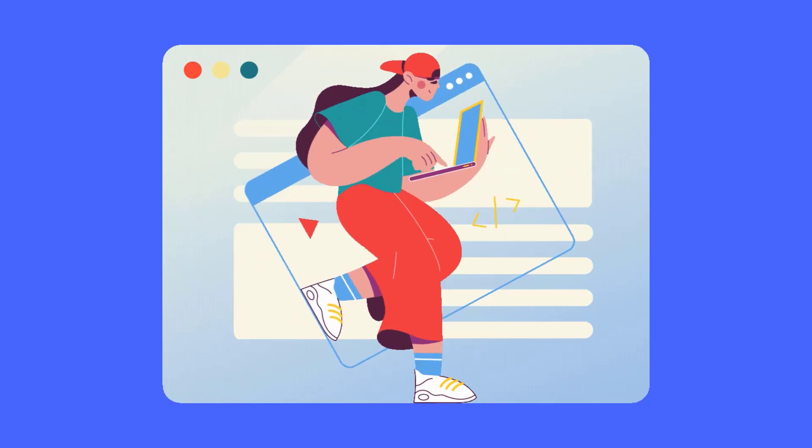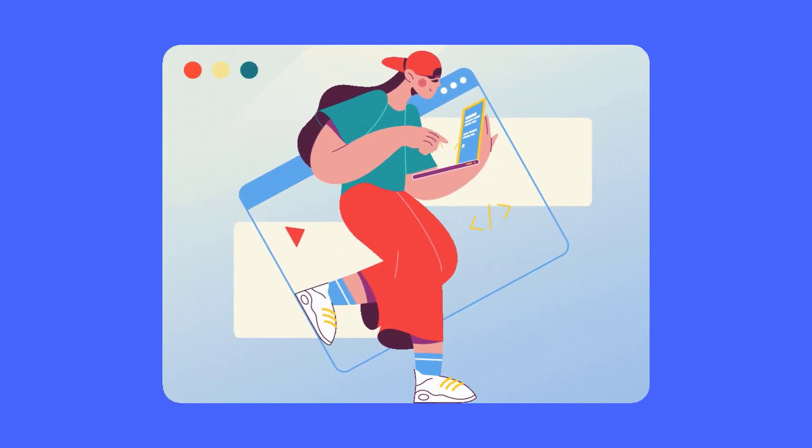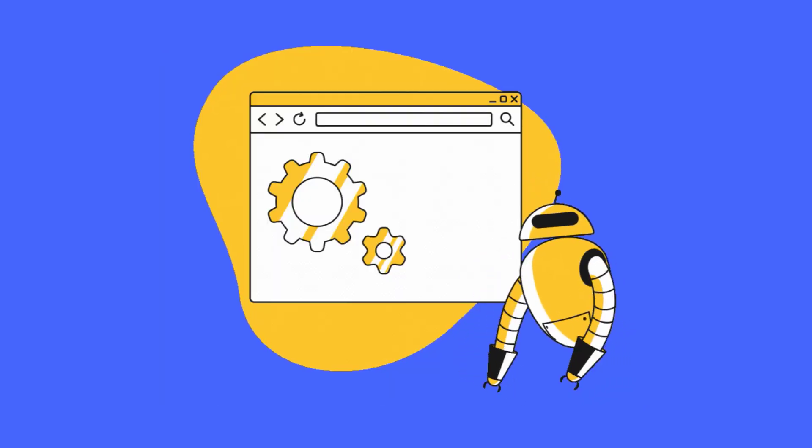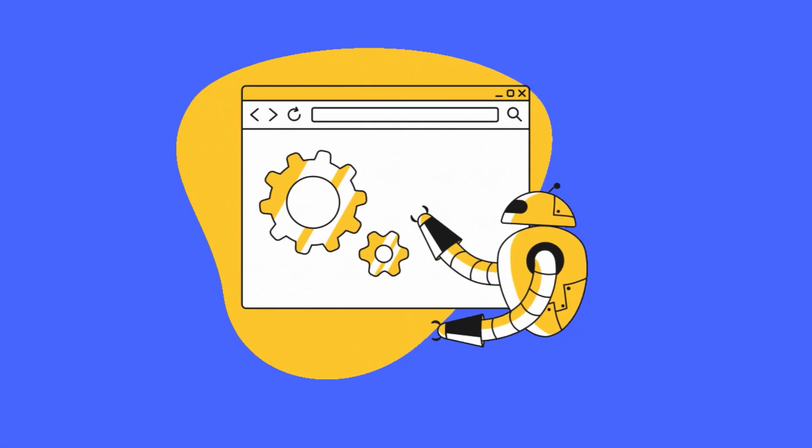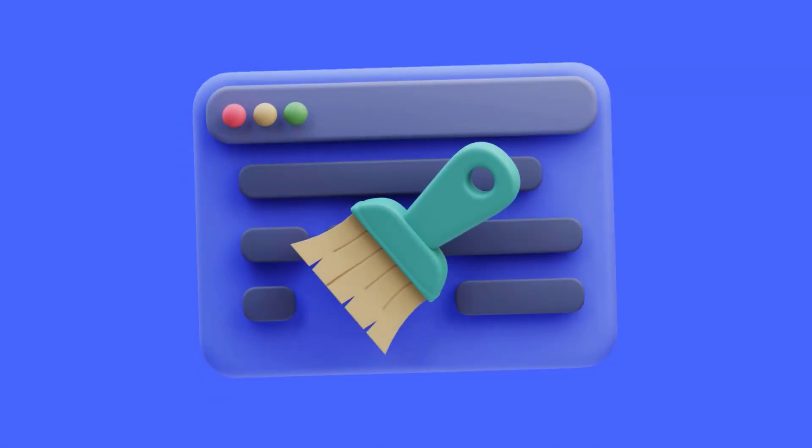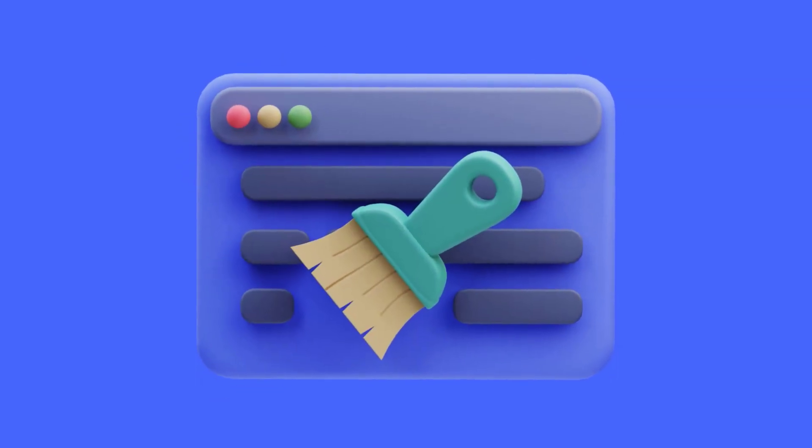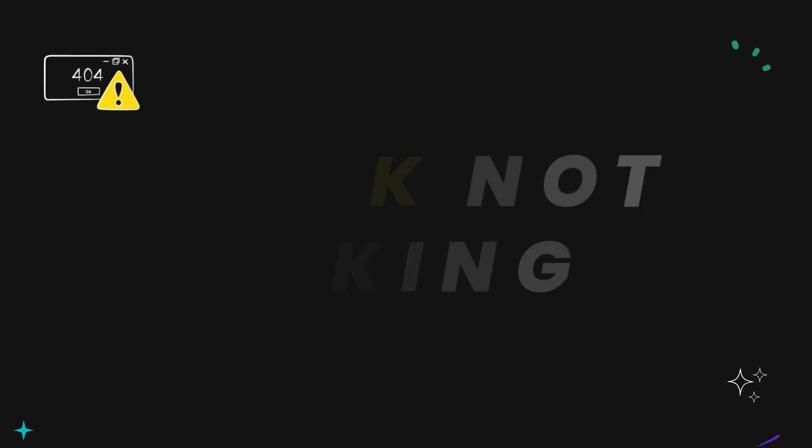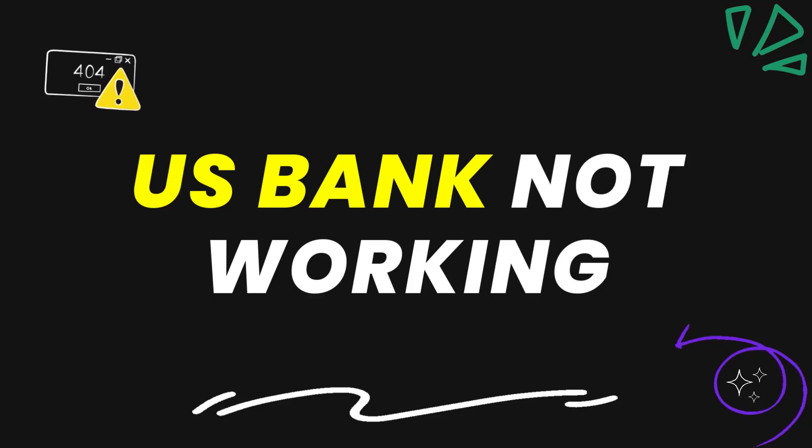And if you are using a browser other than Google Chrome, simply navigate to your browser settings, then locate the option to clear browsing data and then proceed accordingly. This should fix the US Bank website not working issue.